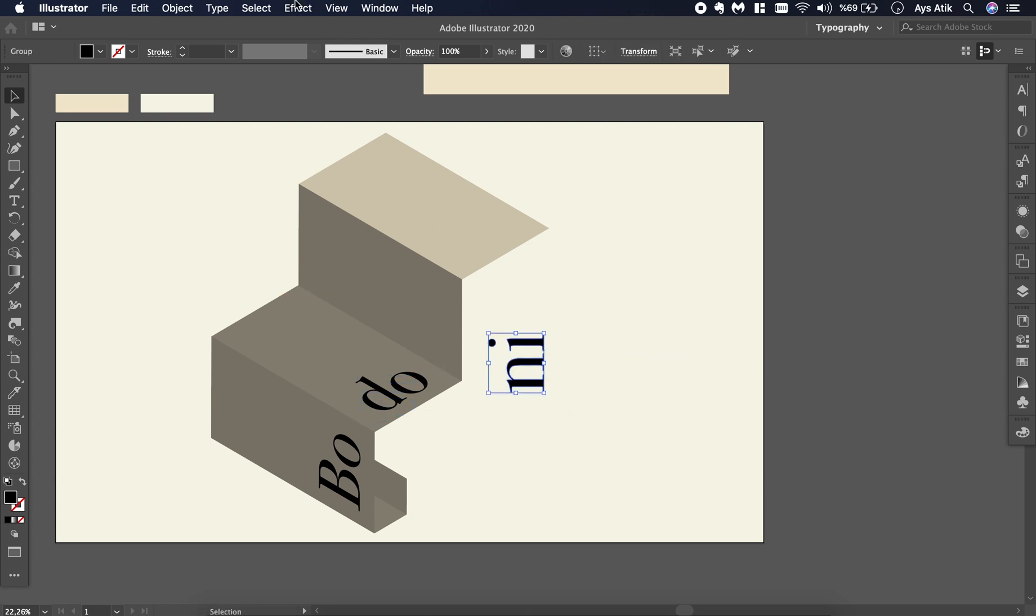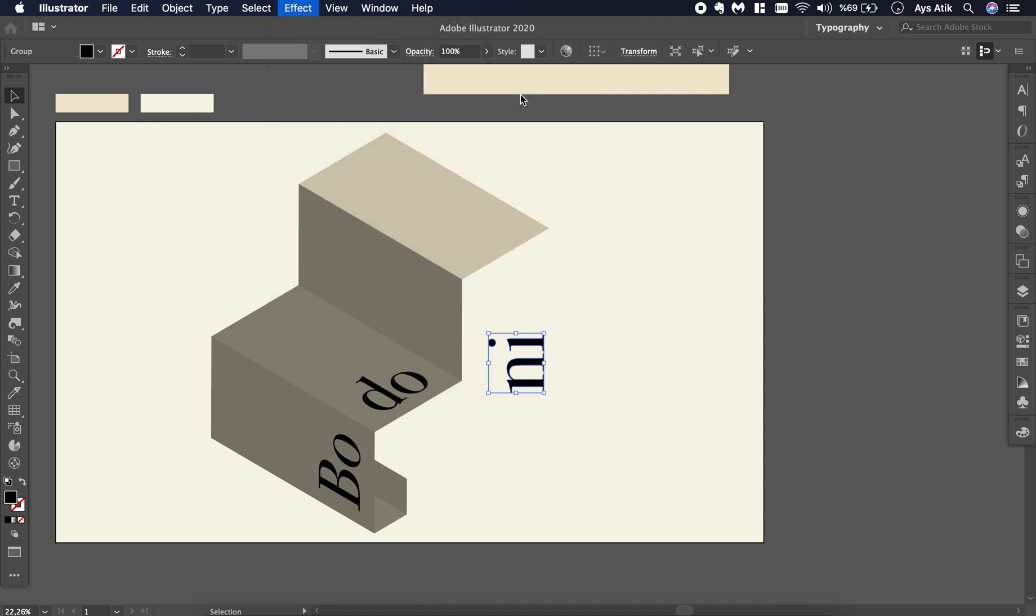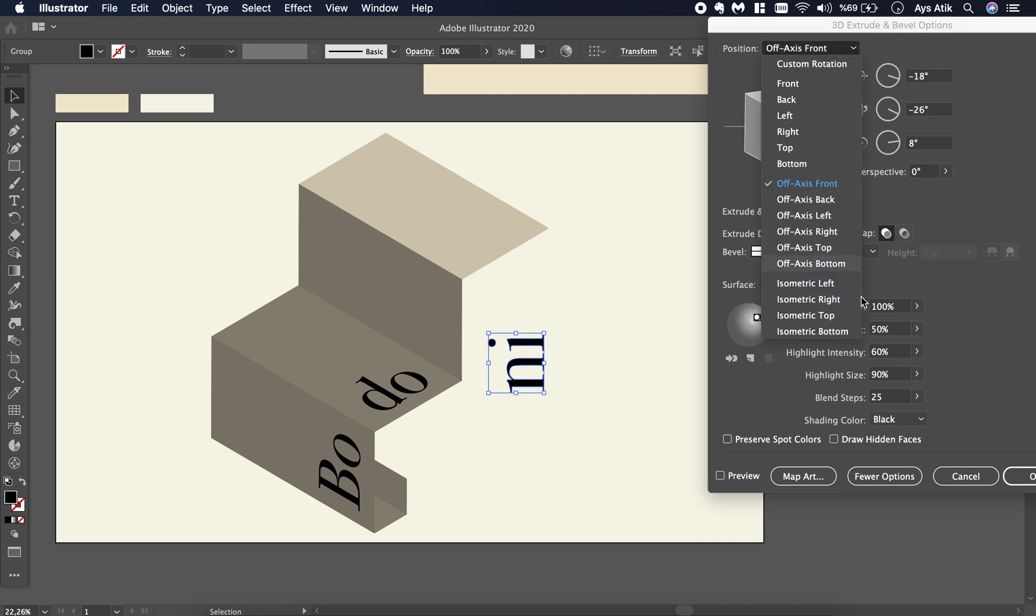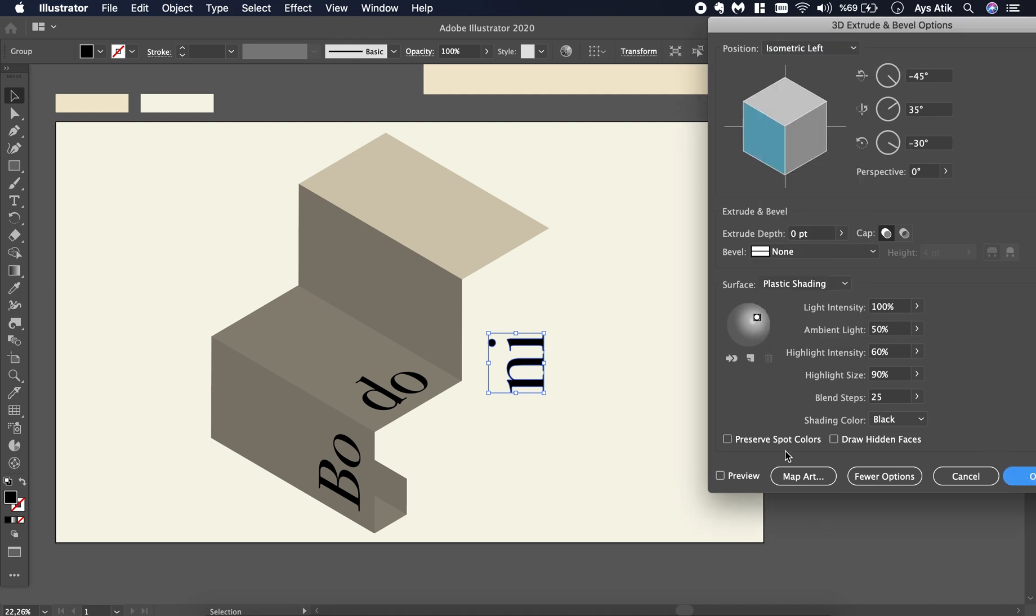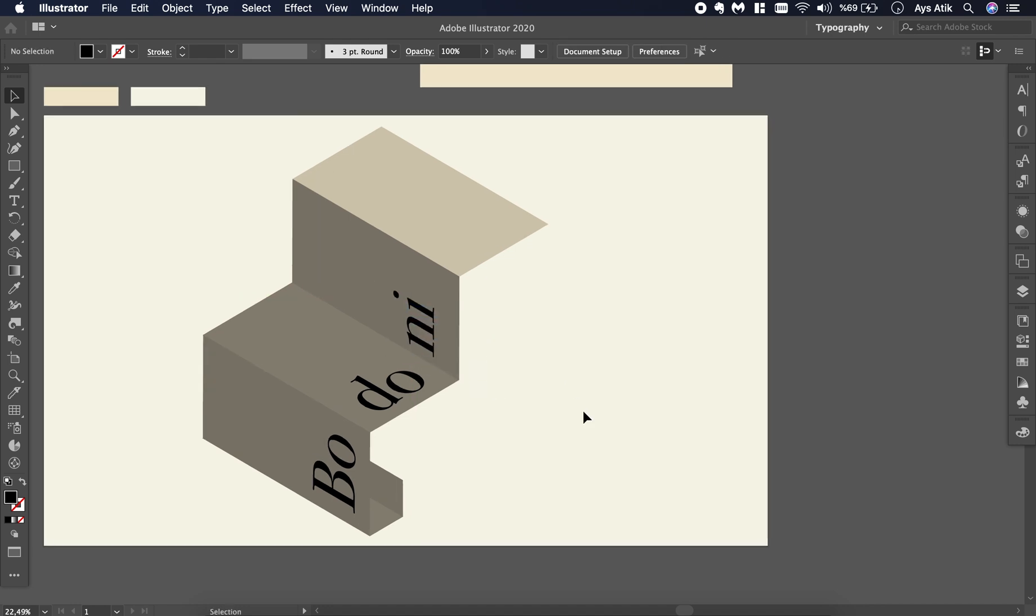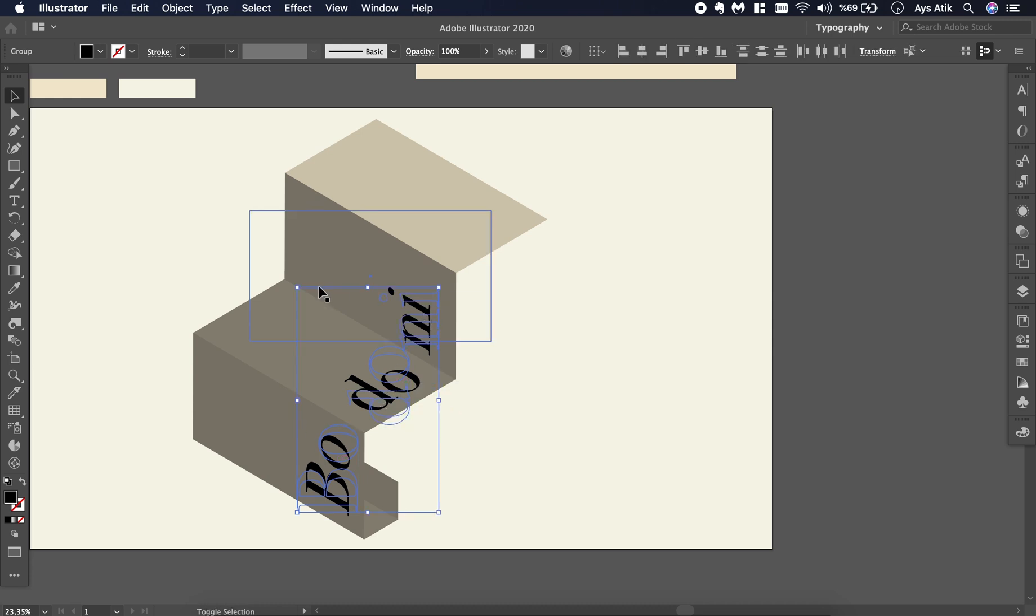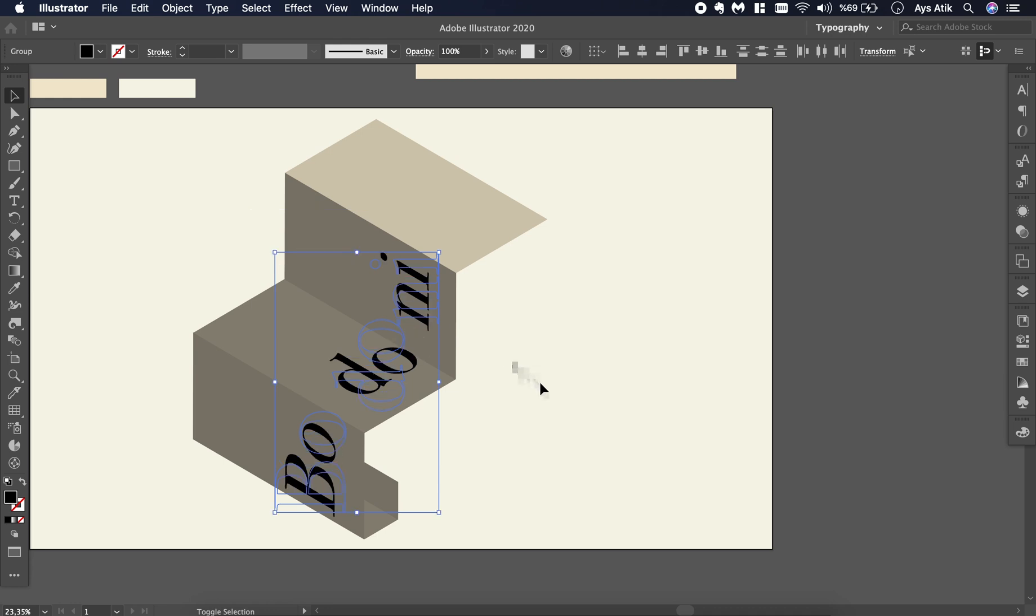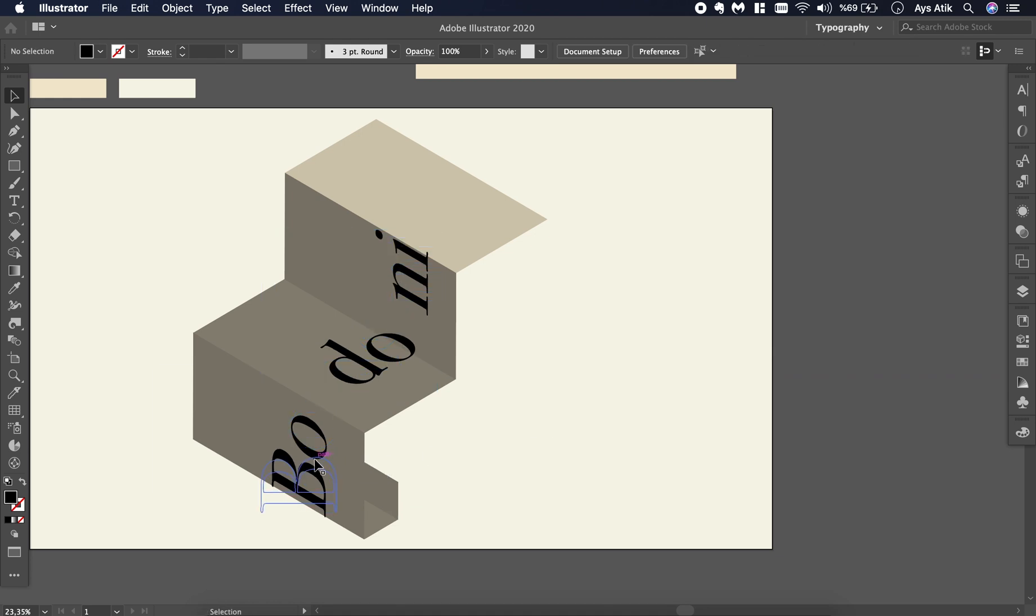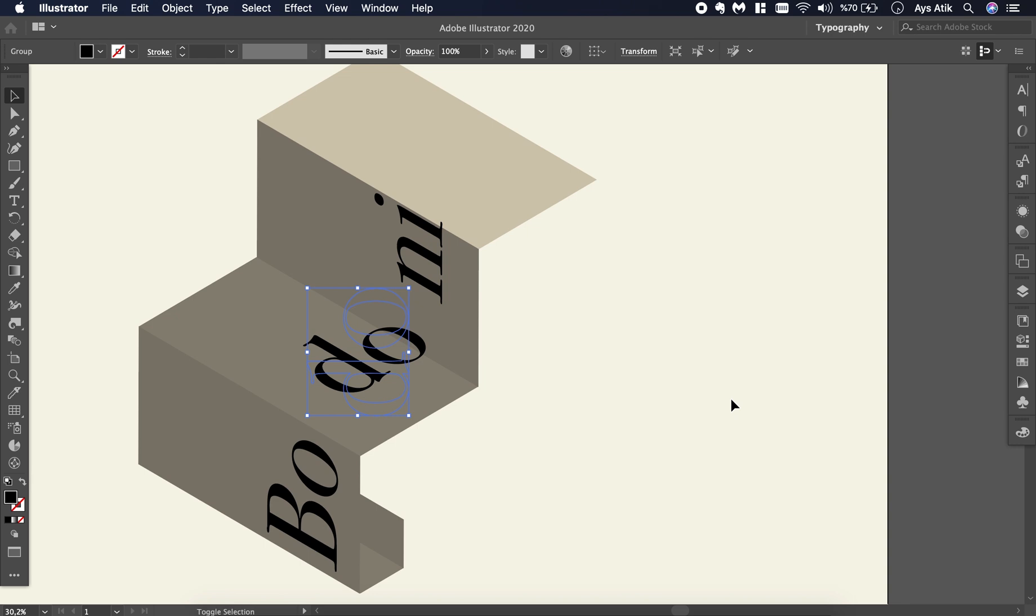Go to Effect 3D Extrude and Bevel, depth to zero, and isometric left. Resize and replace them to wherever you like.